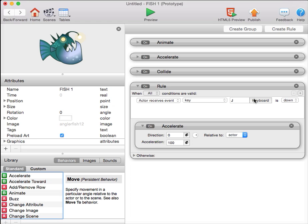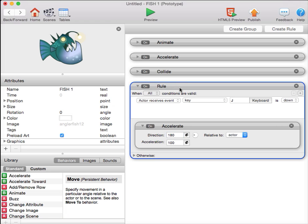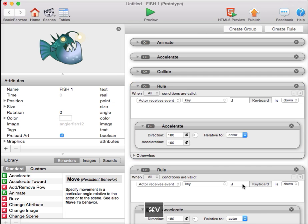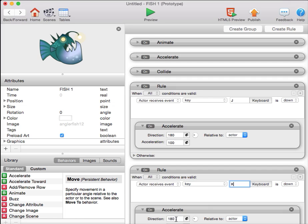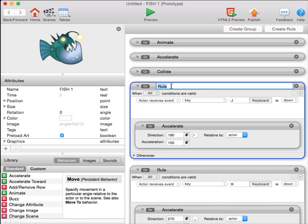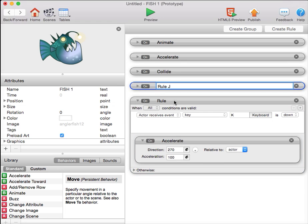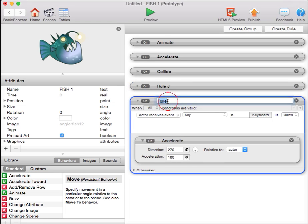I'm using the J key to move left. Left is 180 degrees. I'll take this rule, copy it, paste it. I'm using the K key to move down. Down is 270 degrees. I'm going to name this rule J, so I know which one it is. I'll name this one rule K.